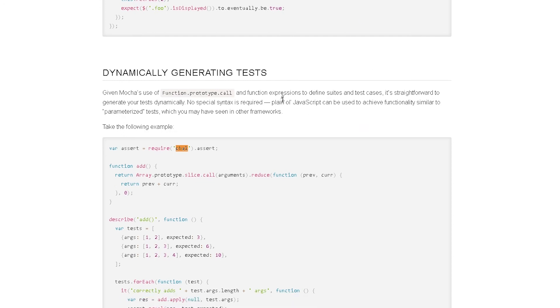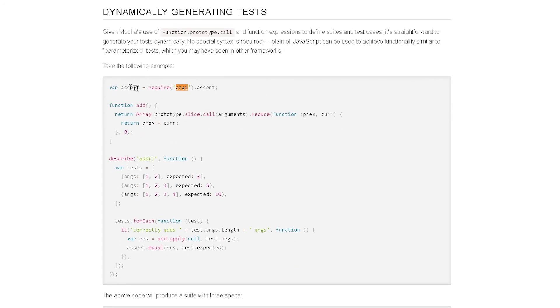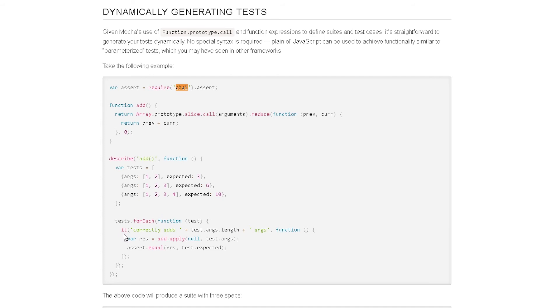Okay, so if you notice here, they're using Chai as their assertion. So they're using the assert library. So within Chai, they're using assert, which we saw just now. And then in their test, they're using assert.equal, basically their actual assertion.